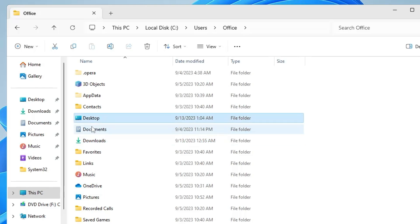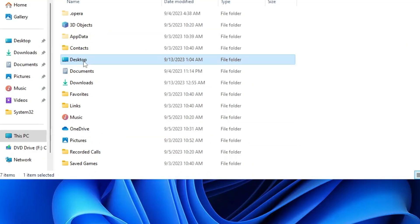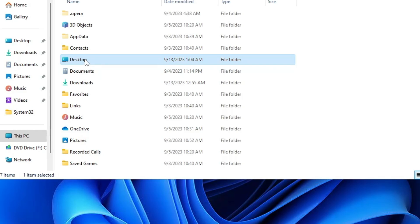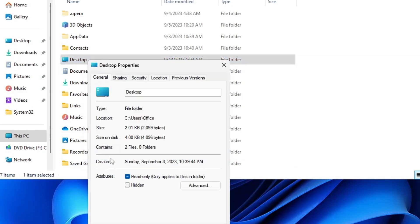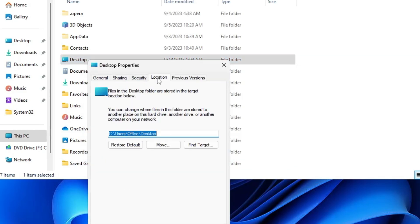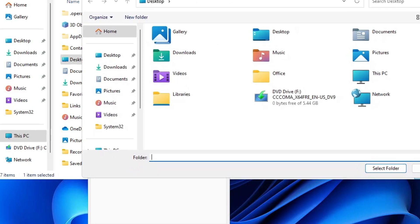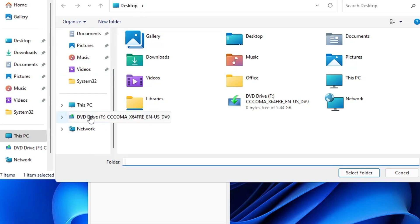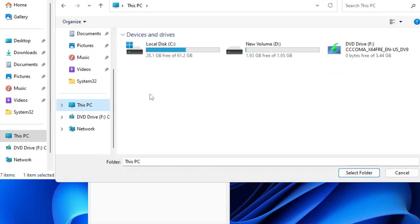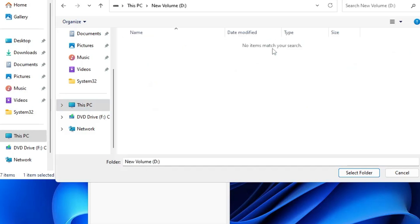First we will start with Desktop. Right-click on it, click on Properties, then click on Location. Now here you have to click on Move and your File Explorer will open. Here you have to locate the new drive that you just created, so I will go to this drive.